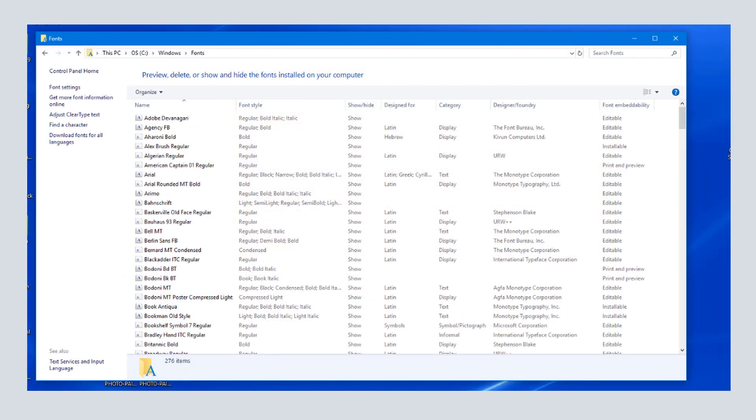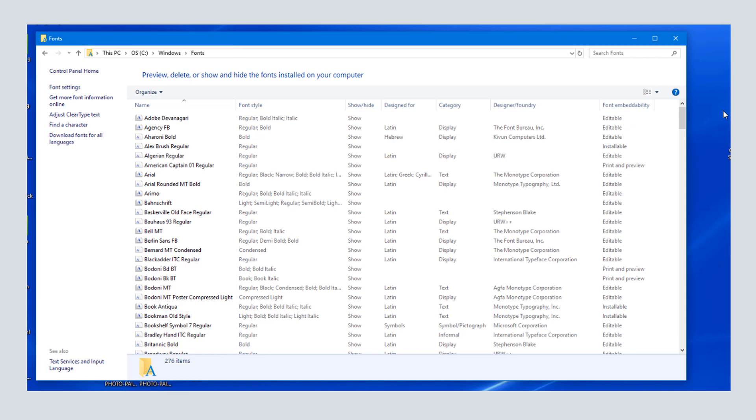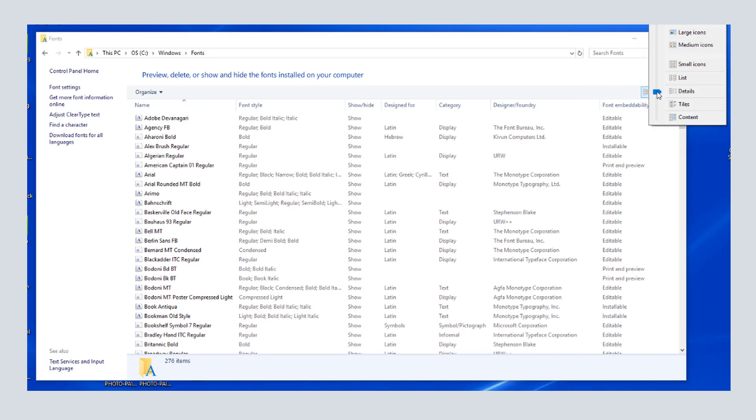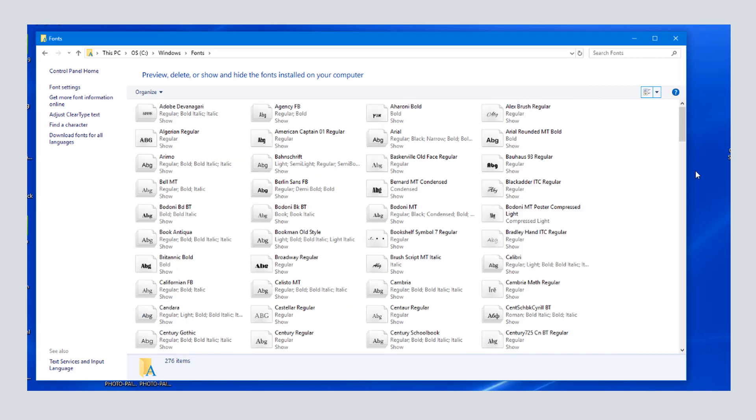To see what fonts I have installed on my PC, I'll open my Windows Fonts folder, which shows 276 fonts. All of these fonts can be used for any application on my computer. In Details view, I can see font styles, designers, and embeddability. If I switch to Icon view or Tiles view, I can see how each font looks. I can also preview a font.